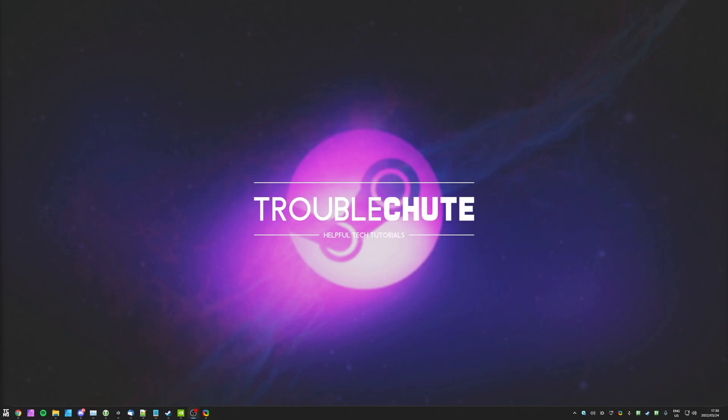Anyways, that's really about it for this quick video. Thank you all for watching, my name's been Techno over here for Troubleshoot, and I'll see you all next time. Ciao!